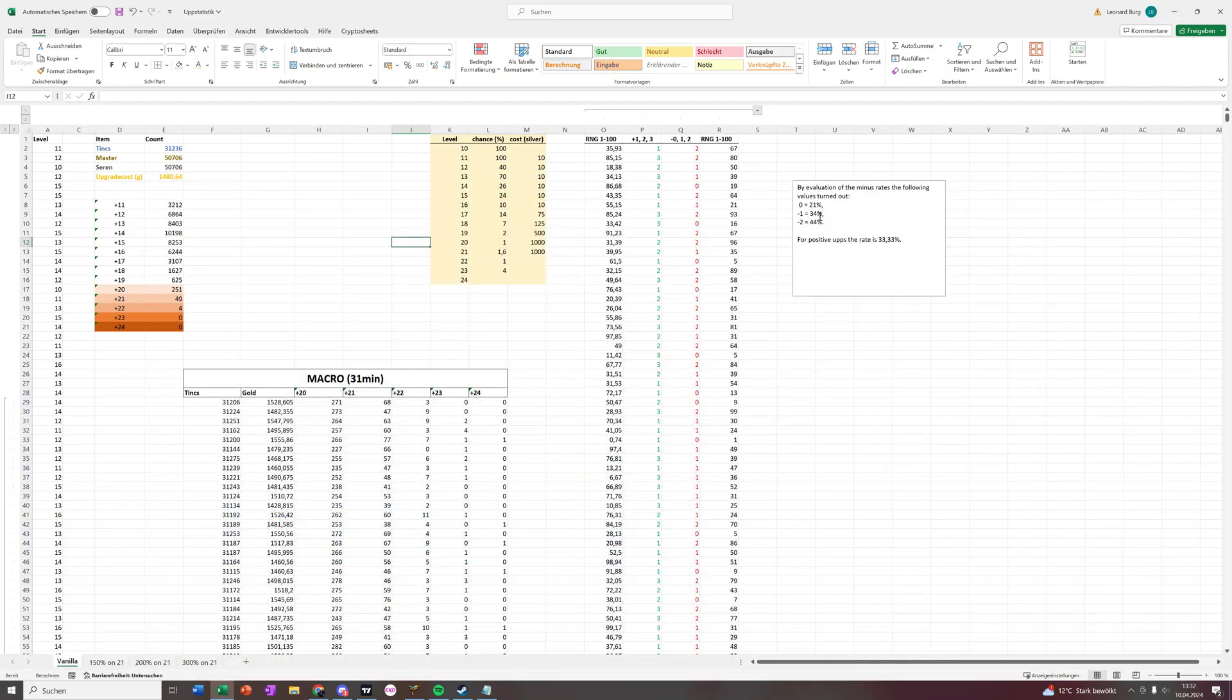As you can see here, this is what I came up with. The chances if we fail to stay at the same level are 21%, the chance to go down by one level is 34%, and to go down by two levels is 44%.